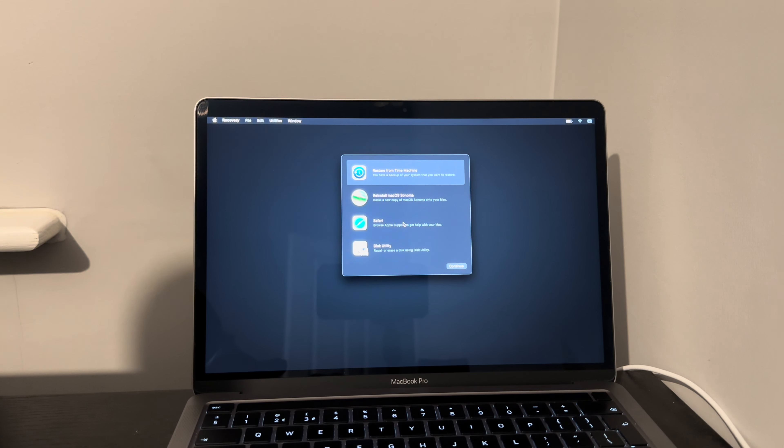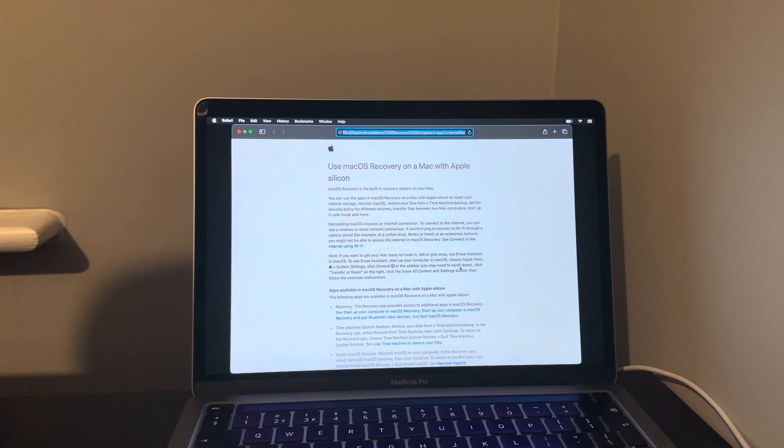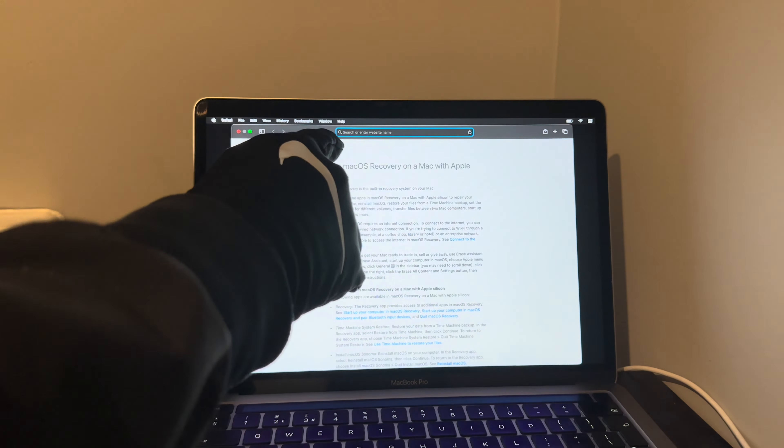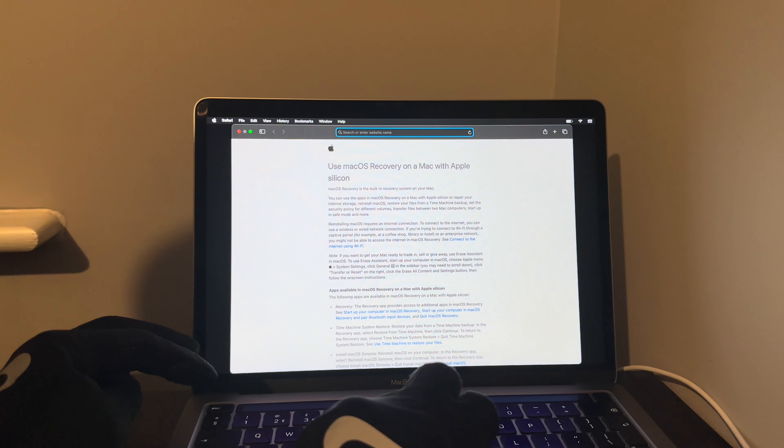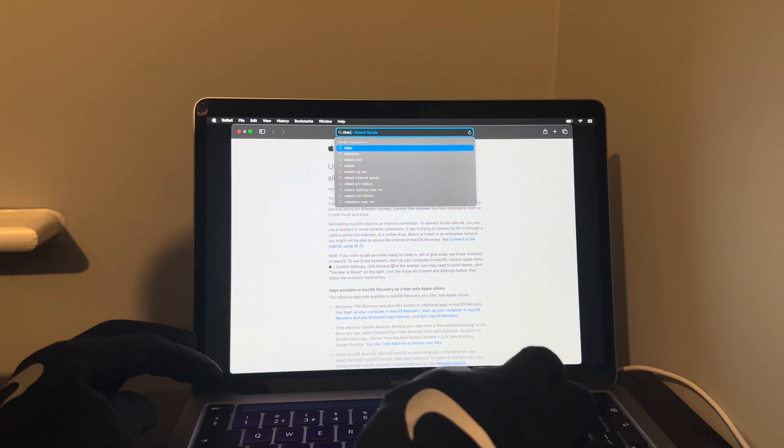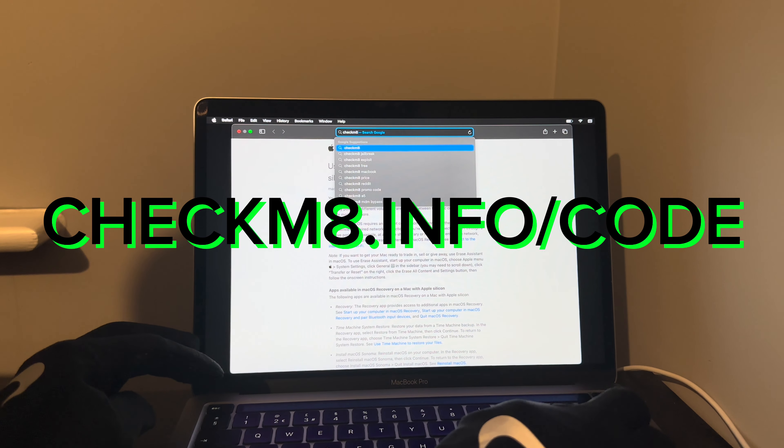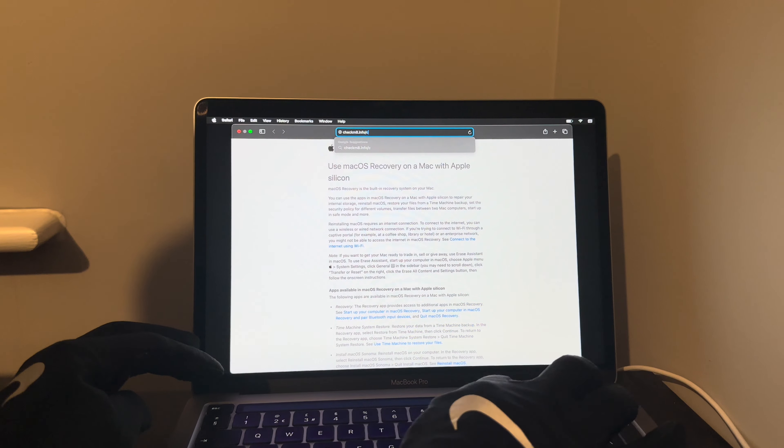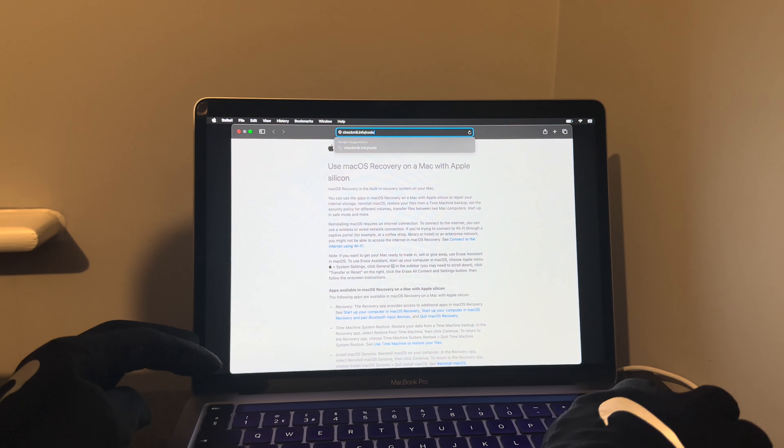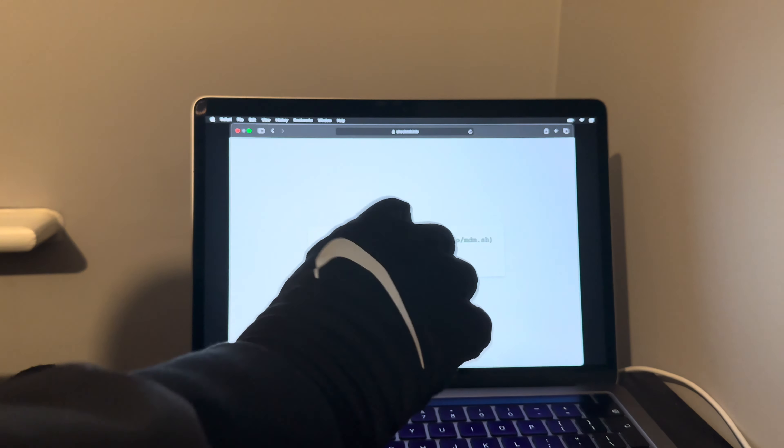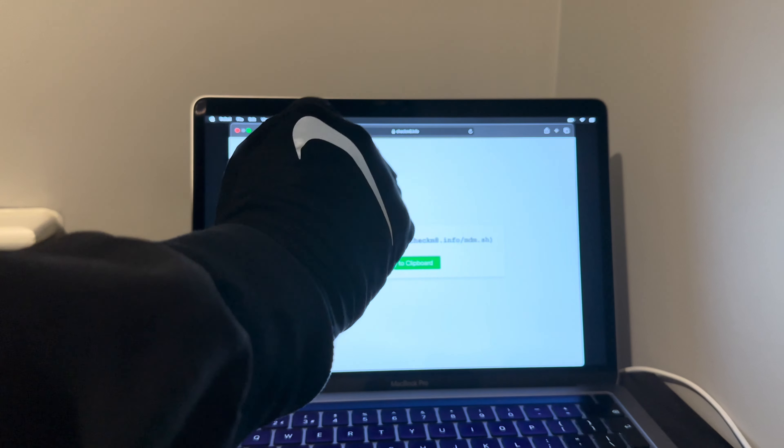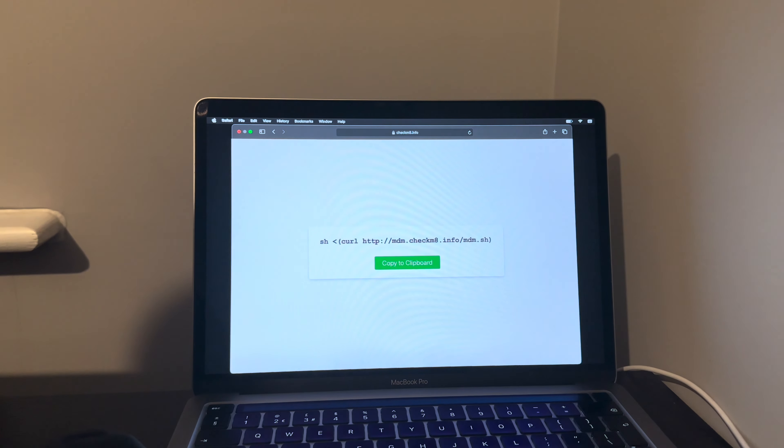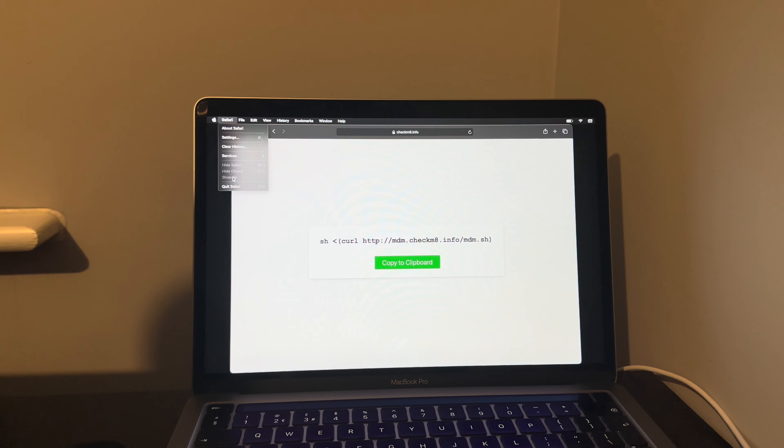Once that's done, it's quite simple. You enter into the macOS recovery exactly how I've just demonstrated to you, and when you're here make sure it's connected to Wi-Fi, select Safari and continue. At the top you want to type this into the URL, you want to type in checkmate.info forward slash code, and then enter that. There you can either grab the string and copy it, or just manually type it in, but the easiest way to do it is just simply copy to clipboard.